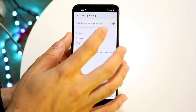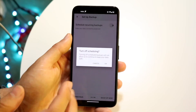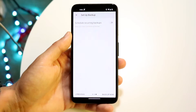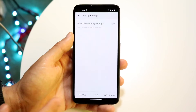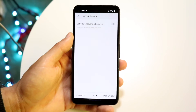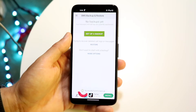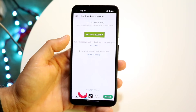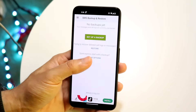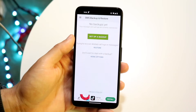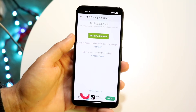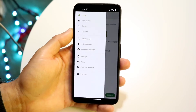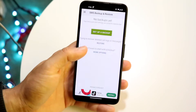You can schedule recurring backups if you want to, but you don't have to. Then click "Backup Now" and this will export your messages from your message application into this panel. It can take a little bit of time, but that's pretty much all you have to do.